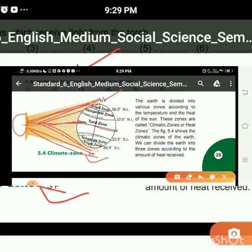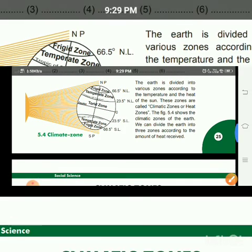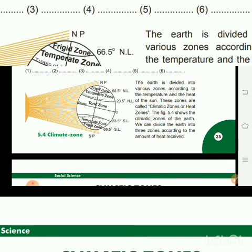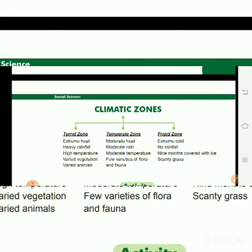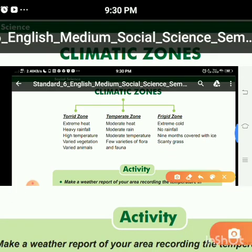We can divide the climatic zones into three zones — the torrid zone, the temperate zone, and the frigid zone — according to the sunlight and temperature of the sun. How much sunlight and temperature reaches a zone determines which zone it belongs to. The first one is the torrid zone, the second one is the temperate zone, and the third one is the frigid zone.